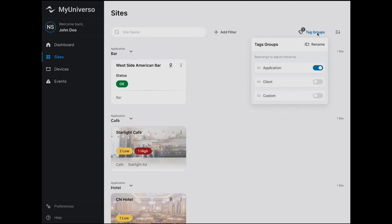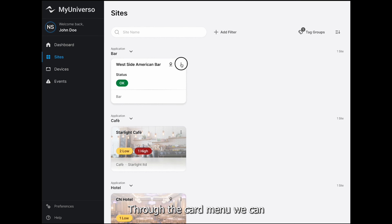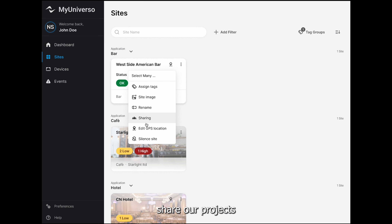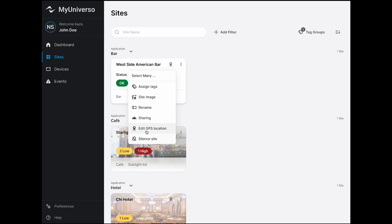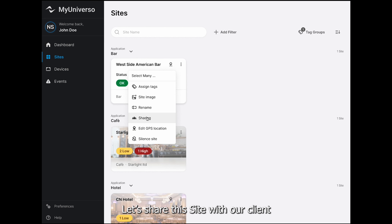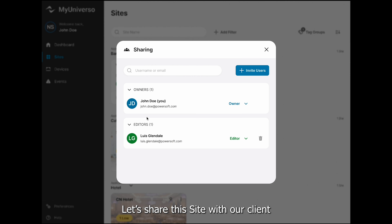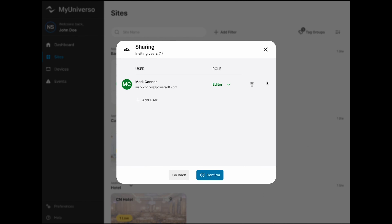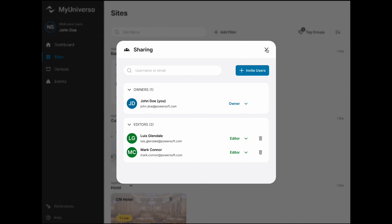Let's click on Proceed and launch MyUniverso. Here we are on the dashboard page, where we can easily access an overview of our site status, receive suggestions, and monitor the trend of site events. These three widgets provide us with the necessary information at a glance.